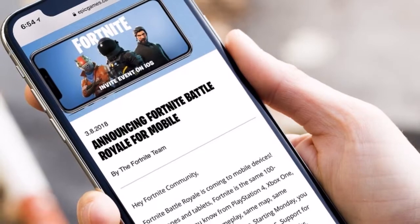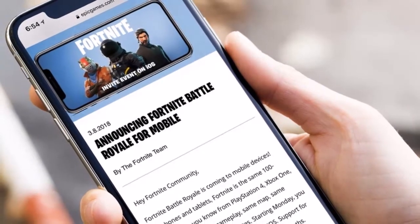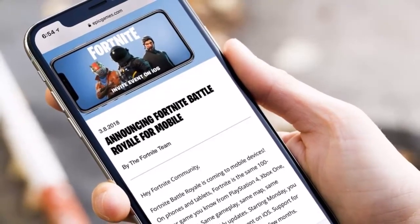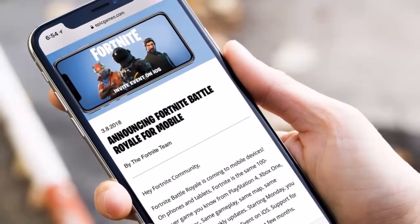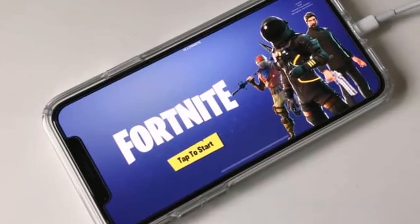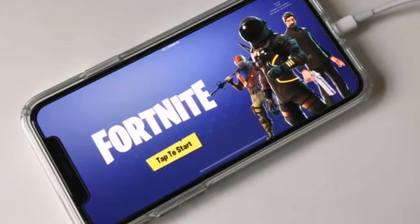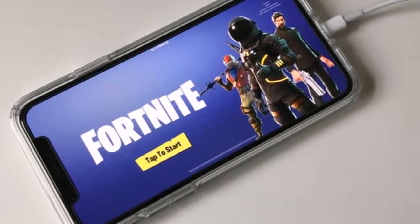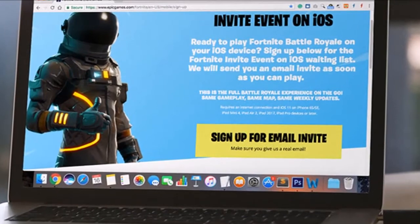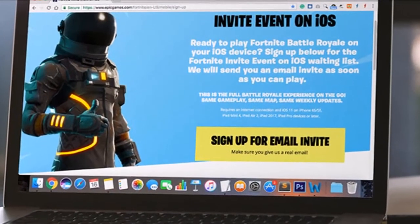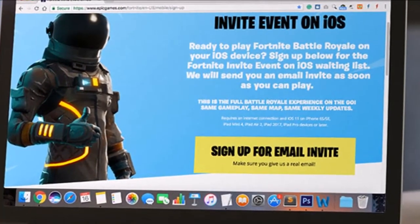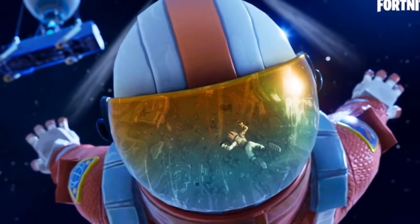In our Fortnite Battle Royale iOS impressions we stated that the game is a mixed bag. Once the novelty of its cross-play approach — that lets you compete against PC and console players — wears off, you'll find yourself devising new ways to play with the unique visual cues and control options in the palm of your hand, particularly if you've been playing it on other platforms before diving into the game on iOS.